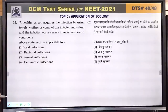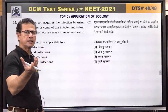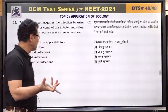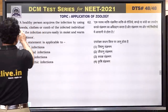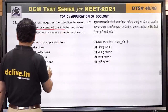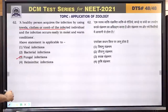Question number 62: a healthy person acquires infection by using towels and clothes — this is a fungal infection. Fungal infections spread through sharing of towels, soap, and clothes. Answer is 3.